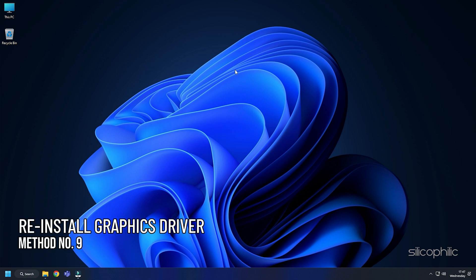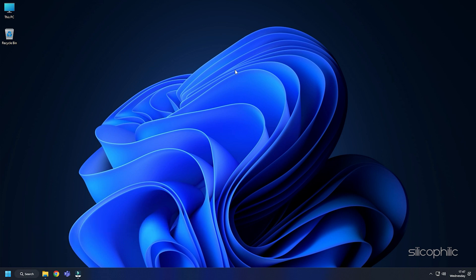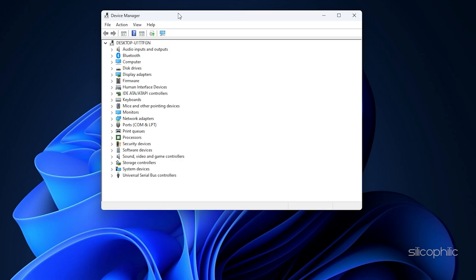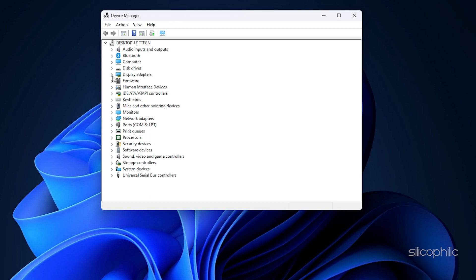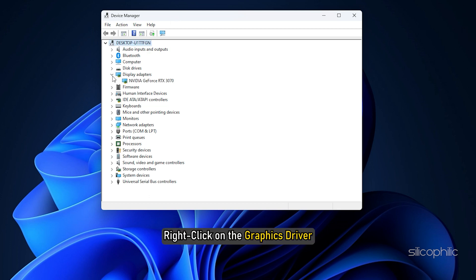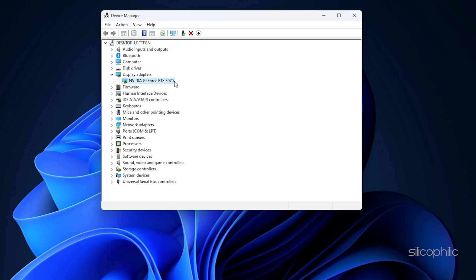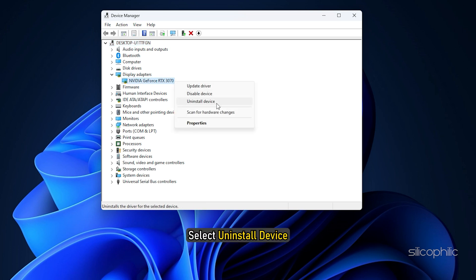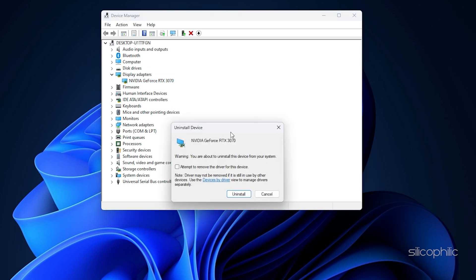Method 9: If updating the graphics drivers didn't work, then you can try reinstalling the graphics driver. Open Device Manager again. Expand Display Adapters and right-click on the Graphics Driver. Select Uninstall Device and follow the on-screen instructions.